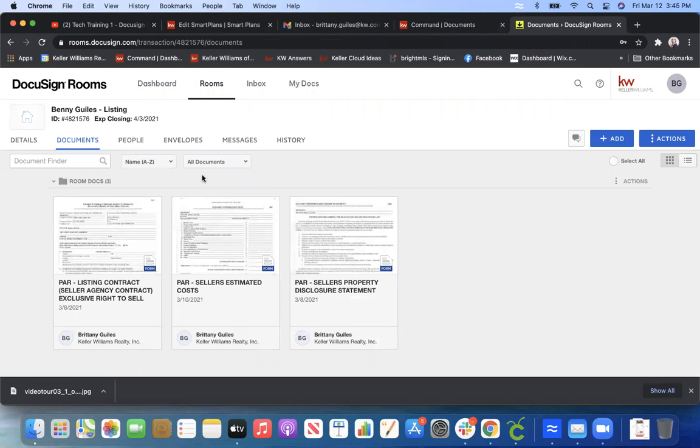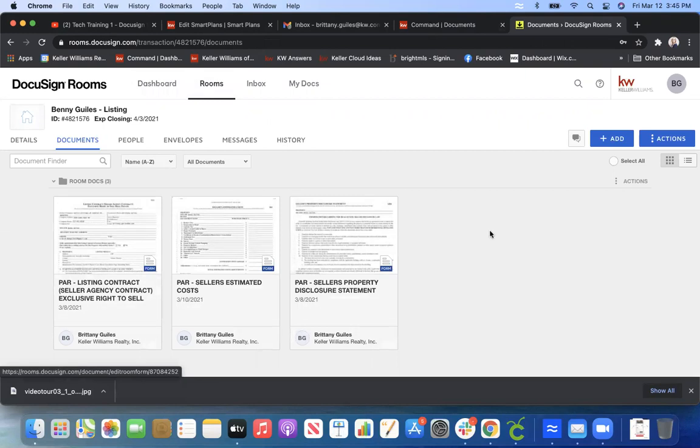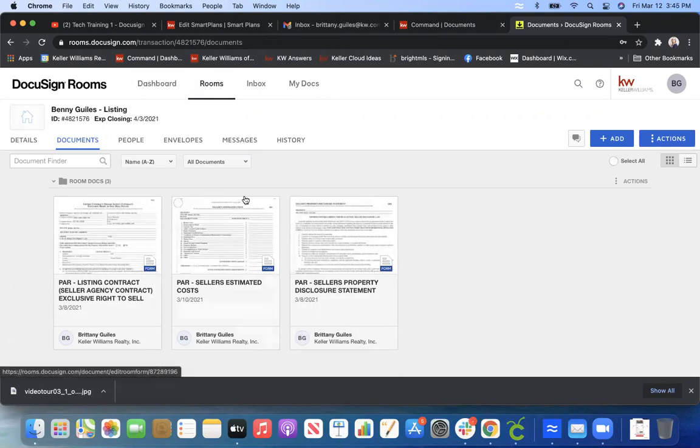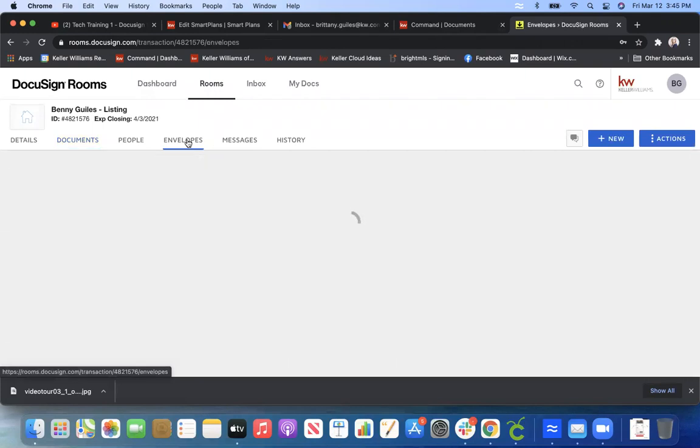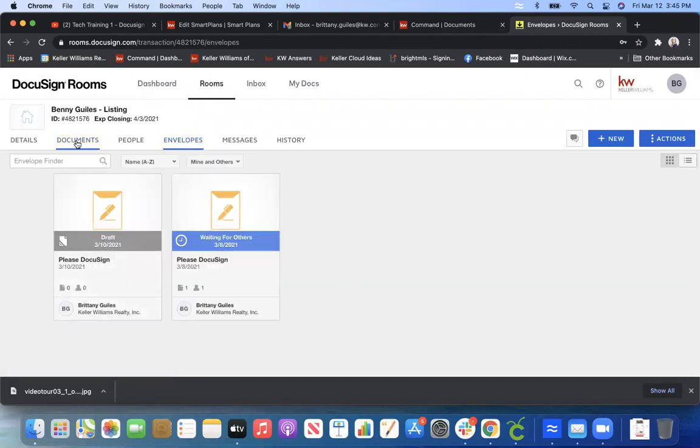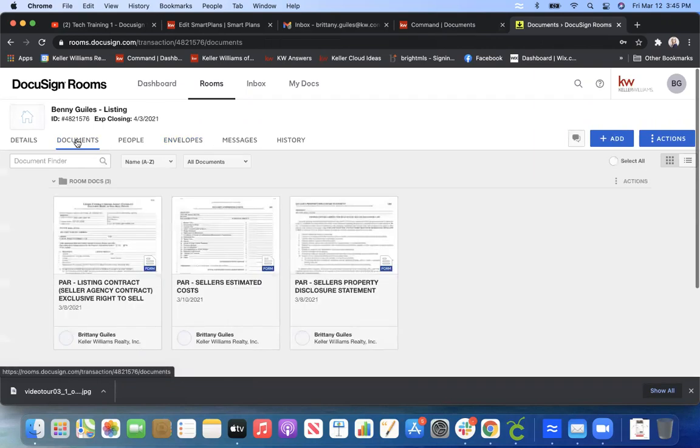But you can see now that I am in a room. So you see up top, it says Rooms, and these are the documents I've already had added for other examples. And if you go over to Envelopes, that's where you send documents to sign. So right now we're going to just stick with the Documents tab.